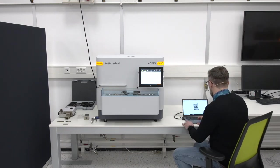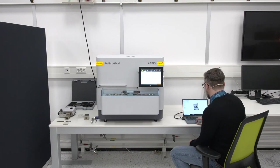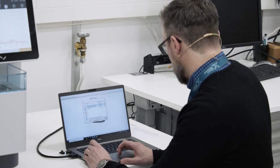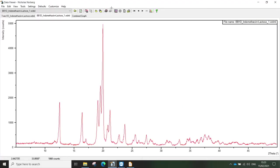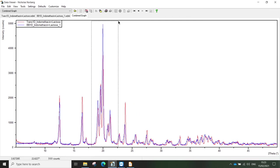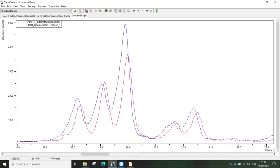I'll open the data viewer and import the two scans. At first sight the two data sets look very similar — the red one being the transmission measurement and the blue one being the Bragg-Brentano measurement. However, if you look closer, you can see that with increasing peak positions there is an increasing shift in the peak position in the Bragg-Brentano measurement.